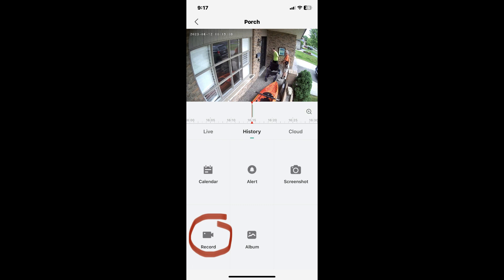When you've captured as much video clip as you want, tap on the record button again to stop the recording.